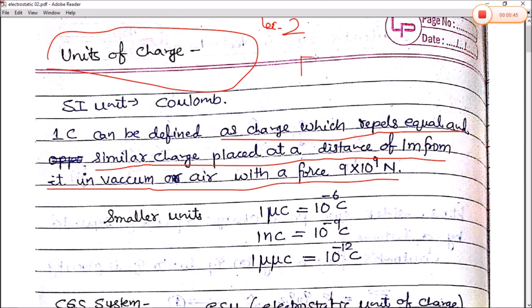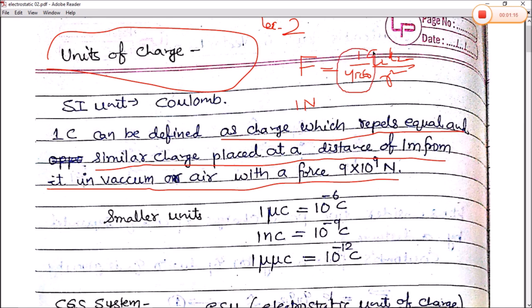As we know, the equation for electrostatic force between two charges is F = (1/4πε₀) × q1×q2 / r². If we place F = 1 newton, and the value of 1/4πε₀ = 9 × 10⁹, with charges of 1 coulomb each and distance of 1 meter, then this force equals 9 × 10⁹ newtons.